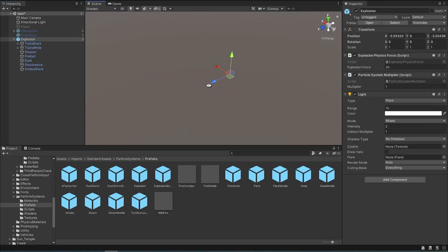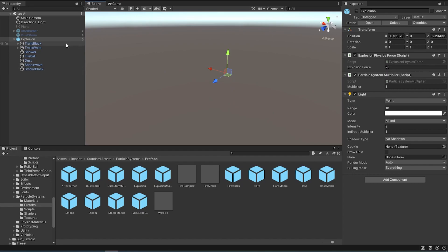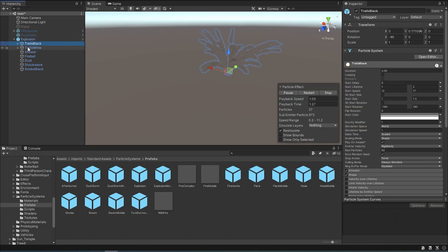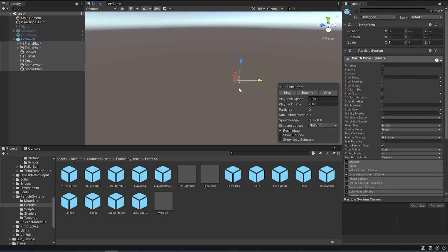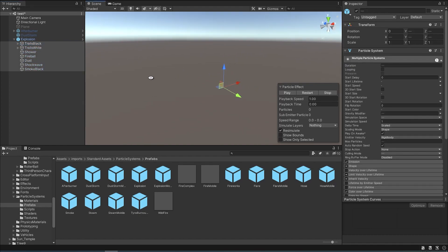Next we're going to take a look at some particle systems. For me, one of the coolest particle system prefabs is this explosion prefab. What this does is create a very realistic explosion.